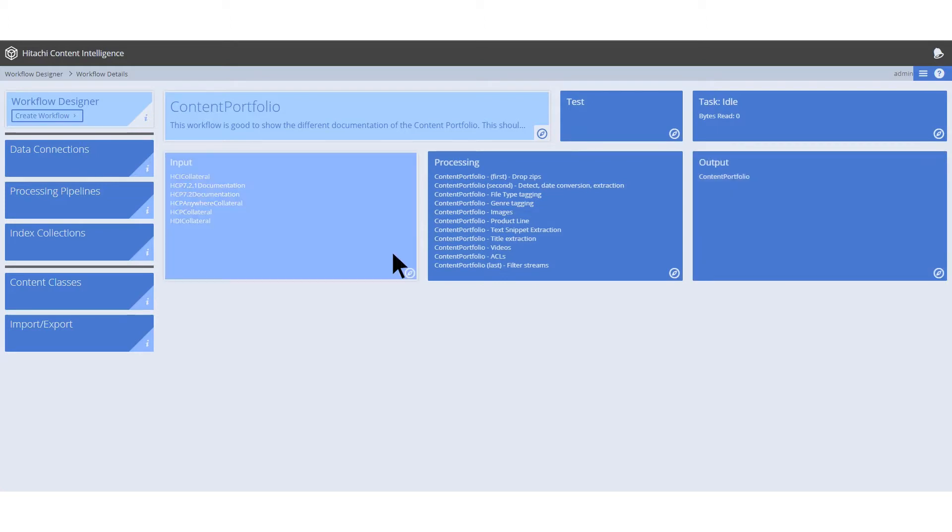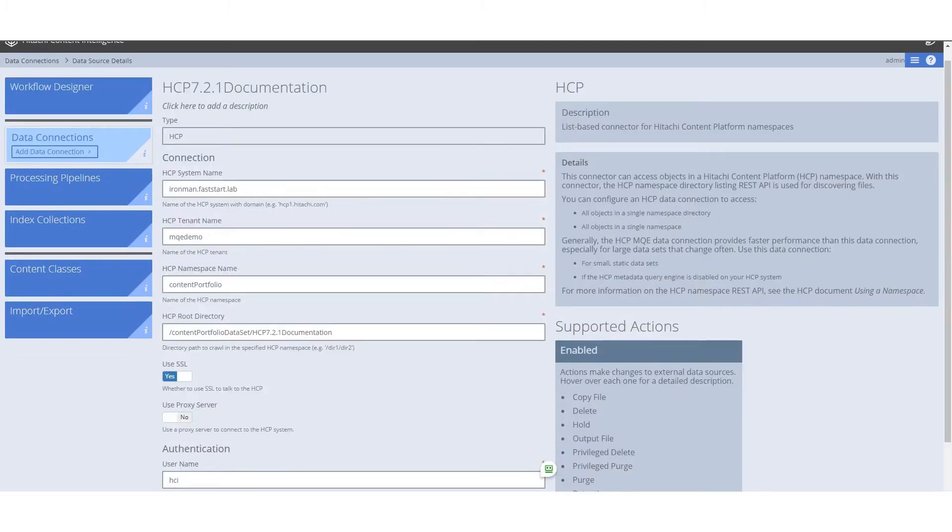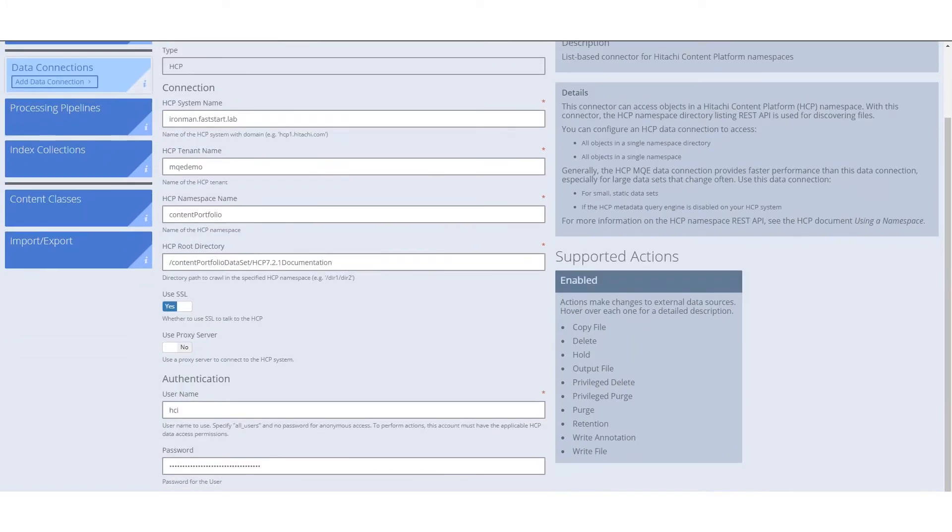In order to set up an input for a workflow, you must first create a data connection. Every data connection has different configuration information dependent upon its type. For this example, our user has created an HCP data connection to connect to their HCP system.